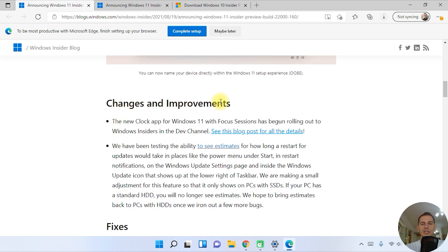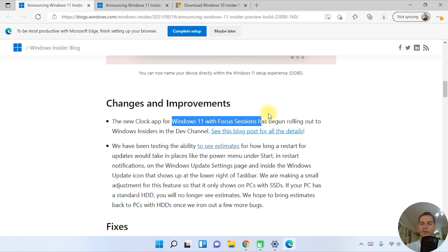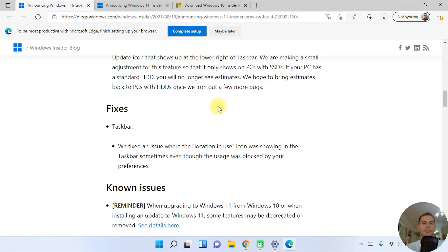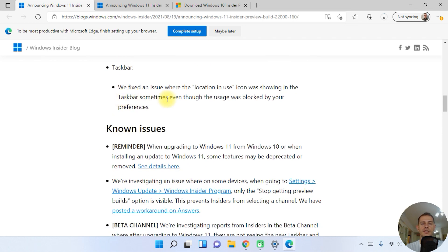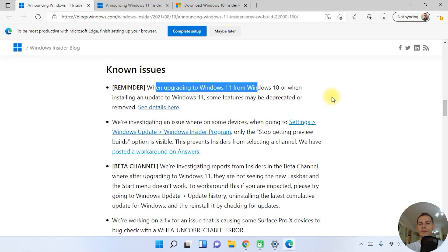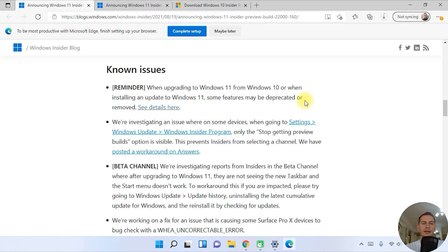The ISO is now available. What else is new? Changes and improvements: I showed you the Windows 11 Focus Session feature. They also fixed the text bar and fixed an issue where location is in use. There's also a reminder about upgrading Windows 11 from Windows 10 and installing new Windows 11 updates.